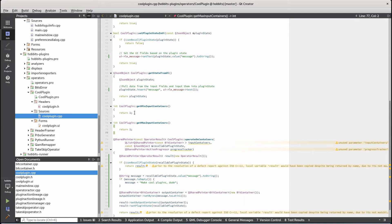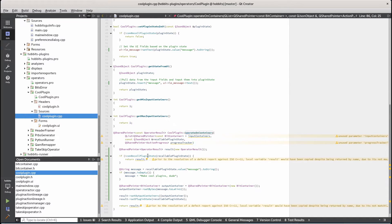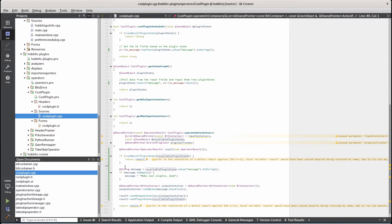We probably could have made it take zero input containers because we're not actually doing anything with the input data but that's fine. In the operate on containers we're just making sure that we have a valid plugin state otherwise we just return a null result which is like an error if you don't have any information in the result.